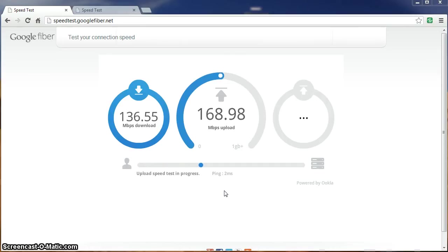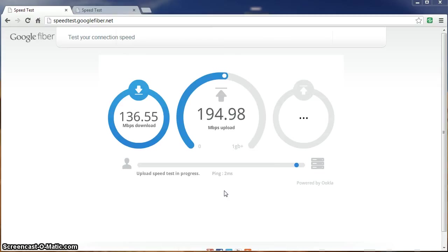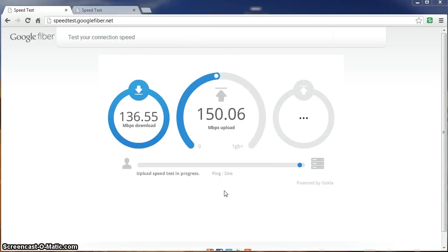Upload speed even more impressive. We hit about 180 max.